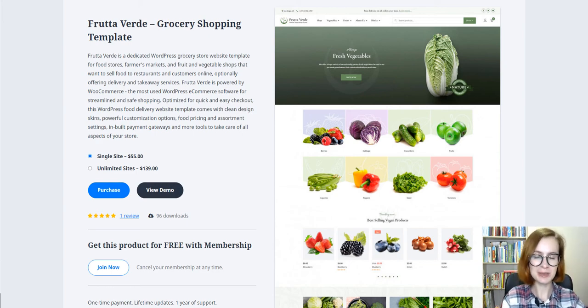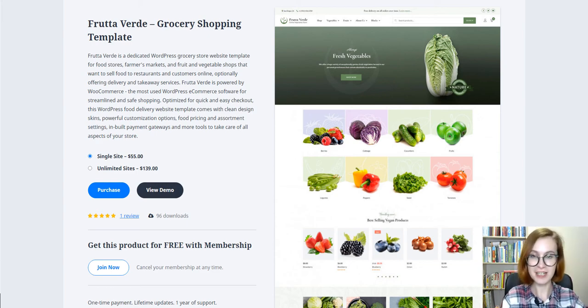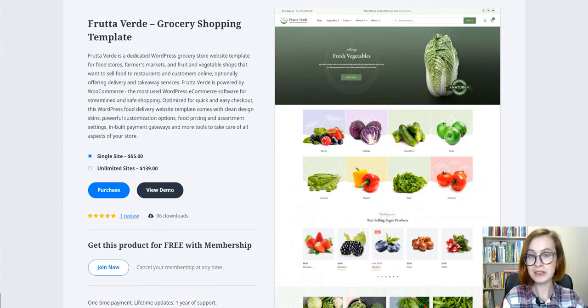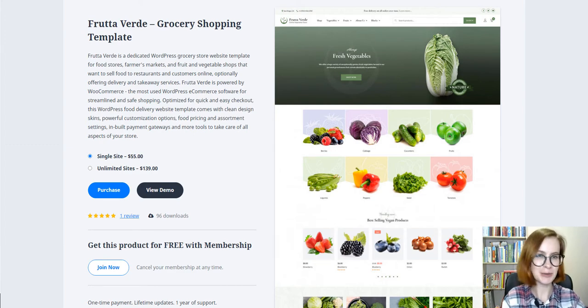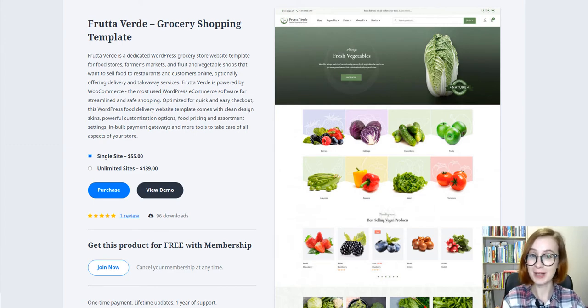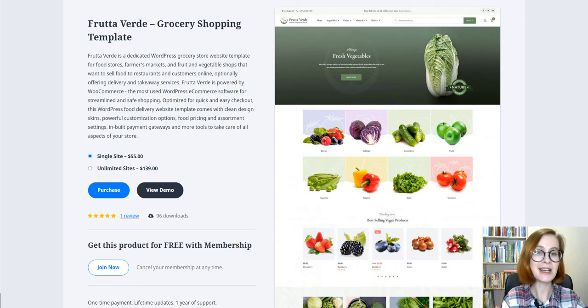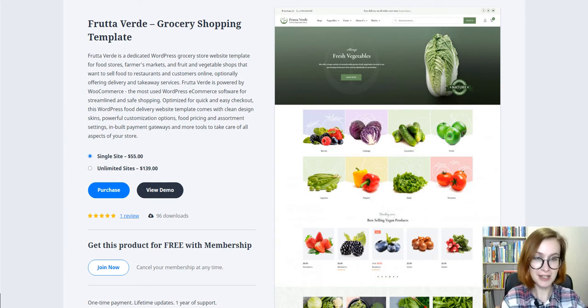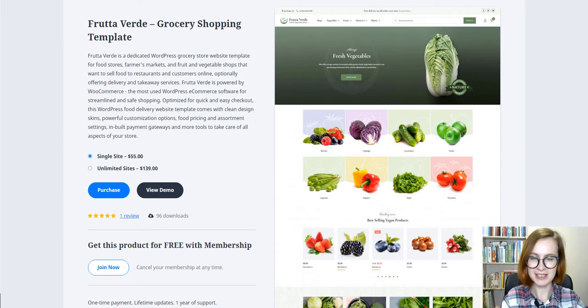Hi there! Welcome to the Motopress YouTube channel. I'm Valerie, and today we are reviewing Frutaverde, the WordPress grocery store website template by Motopress optimized for online sales, delivery, and takeout services.